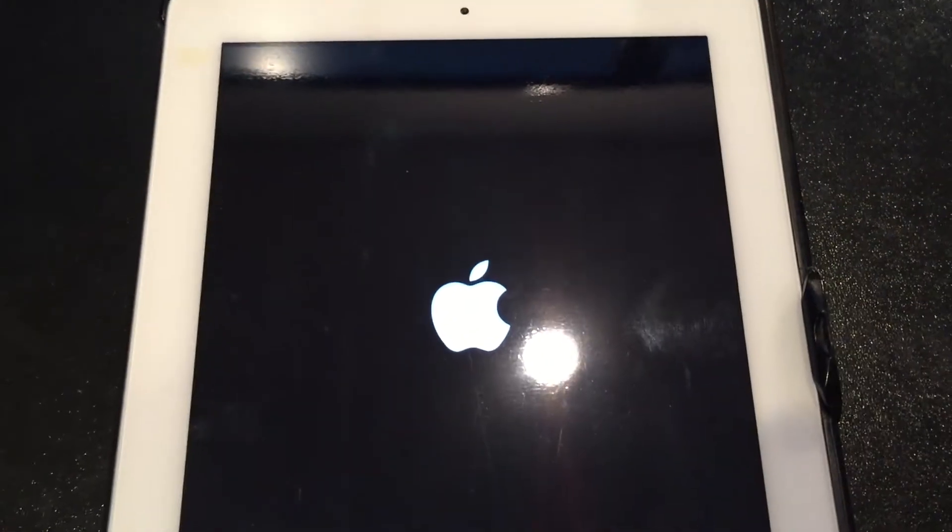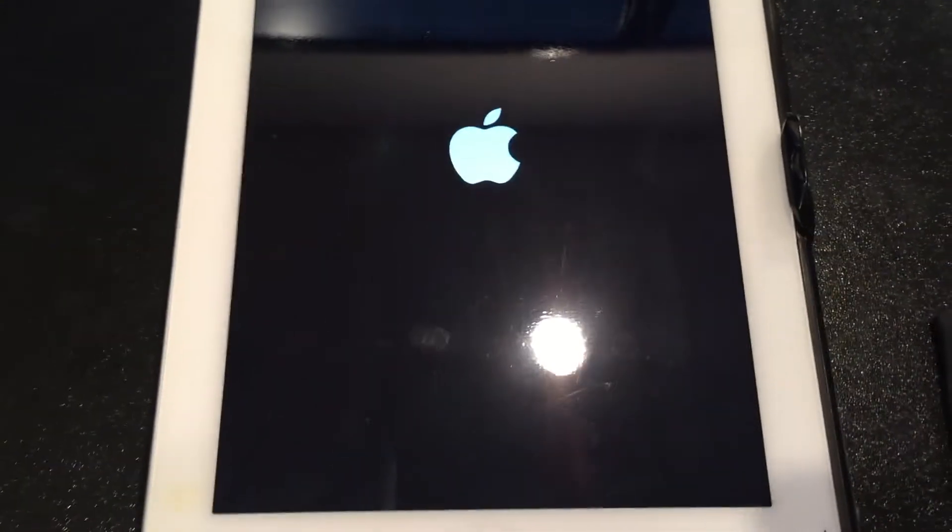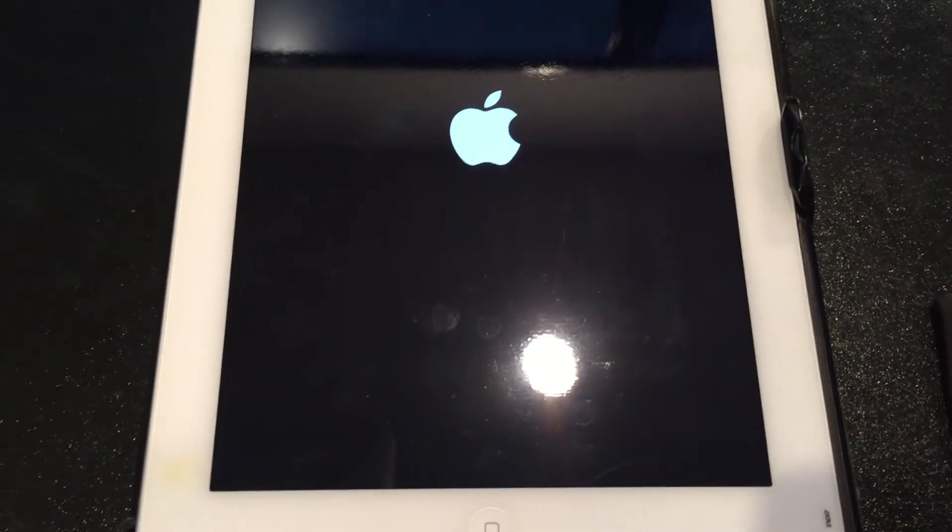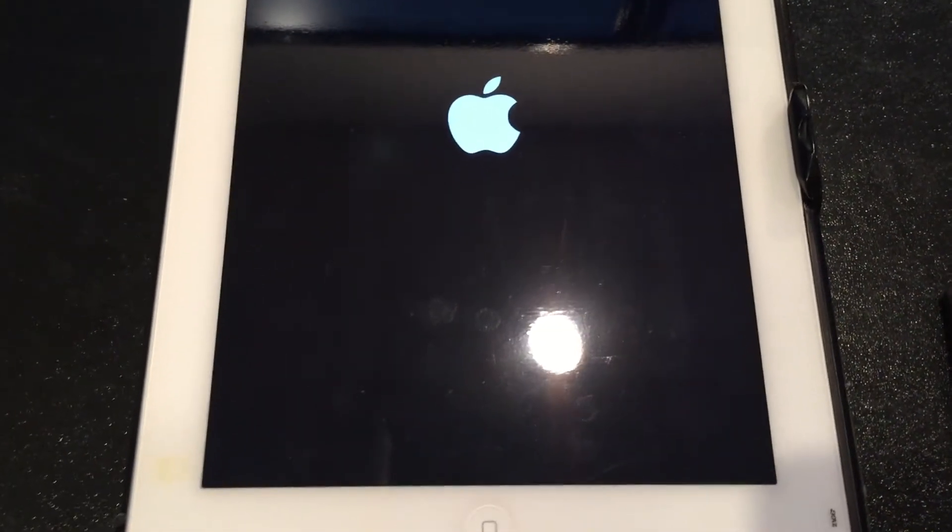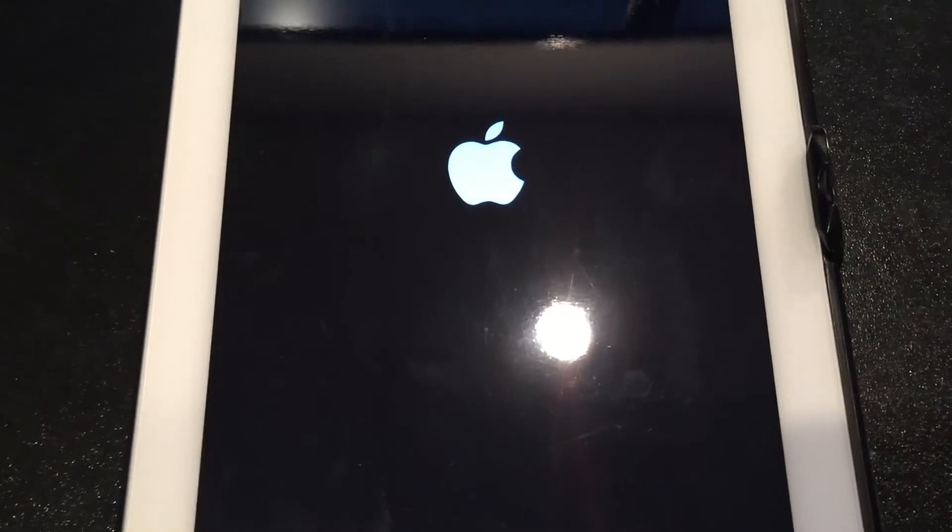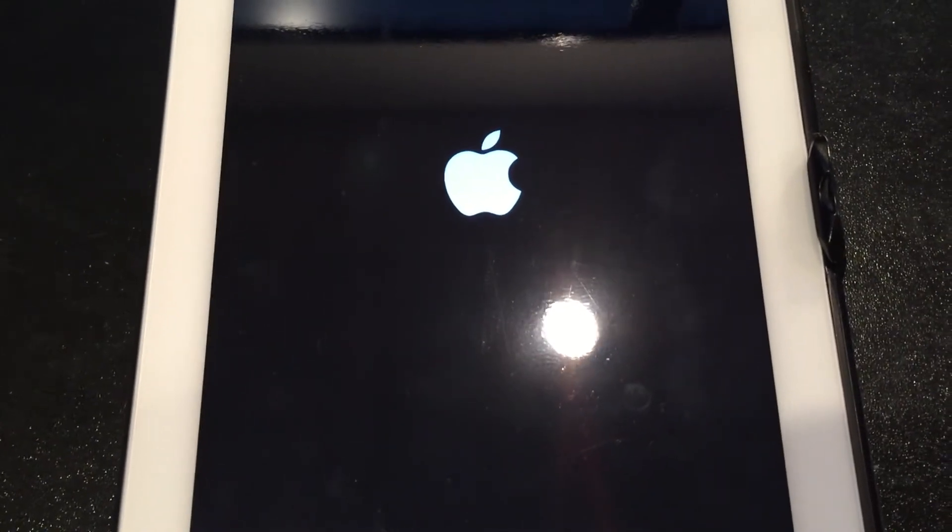Yes, I'm doing this all live. I'm not gonna edit this video. I know it's taking forever for this iPad to actually come back to life and reboot.